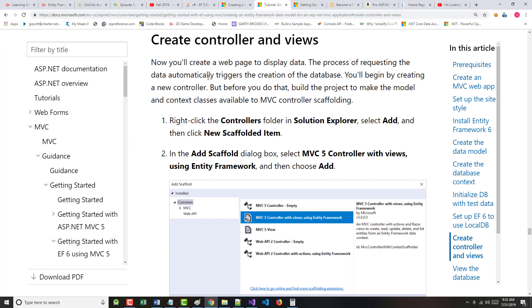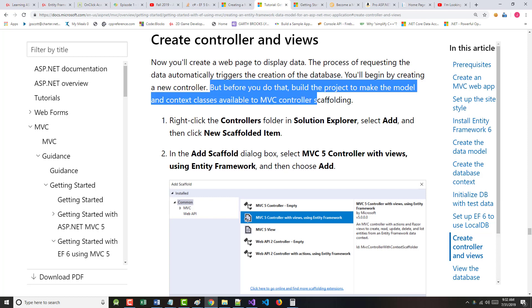It says now we'll create a web page to display data. The process of requesting the data automatically triggers the creation of our database. We'll begin by creating a new controller. But before you do that, this is important. You need to build the project to make the model and context classes available to the controller structure.